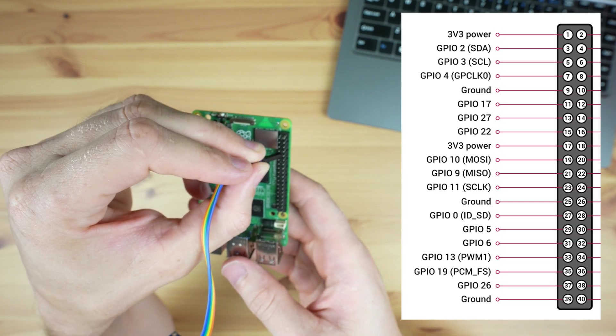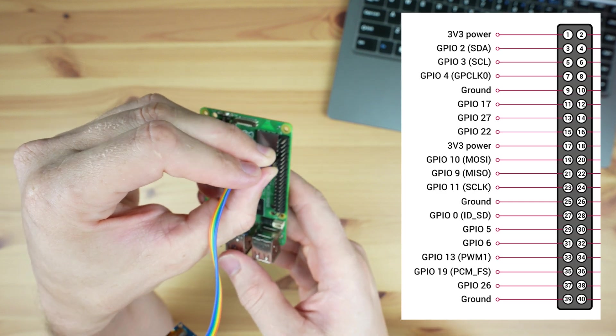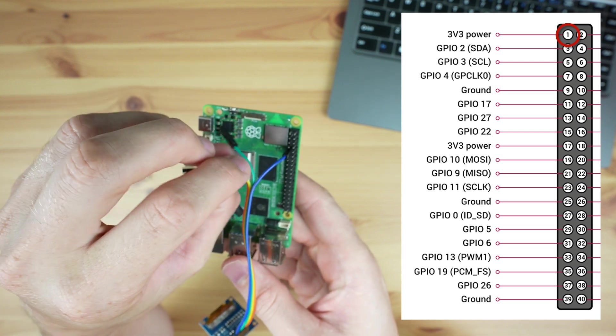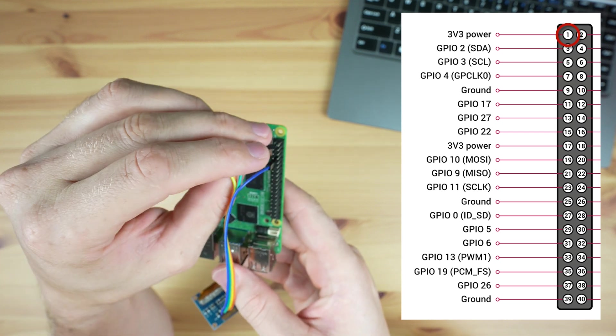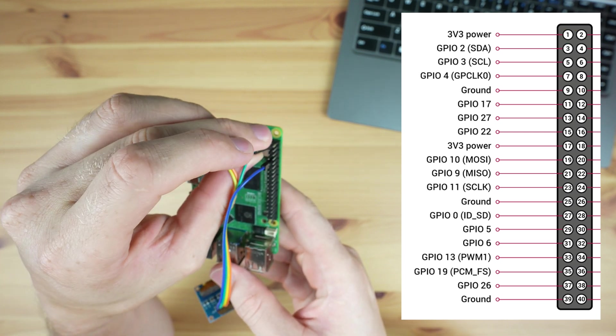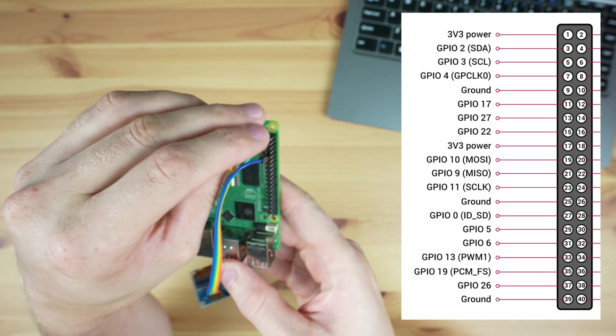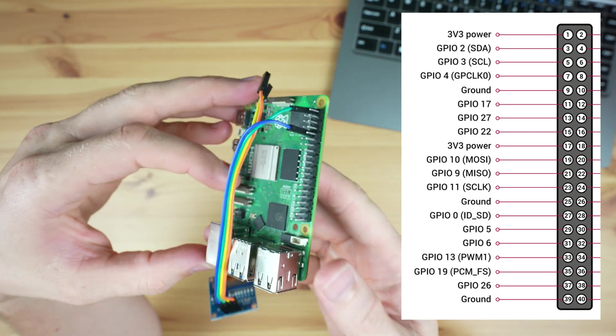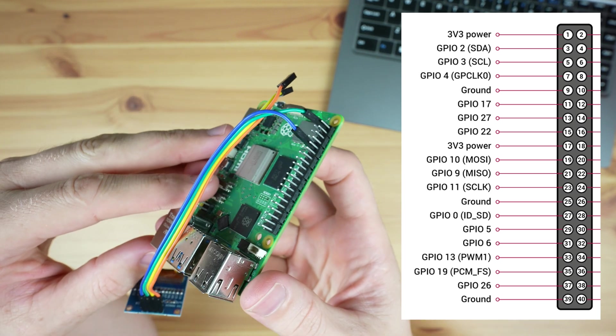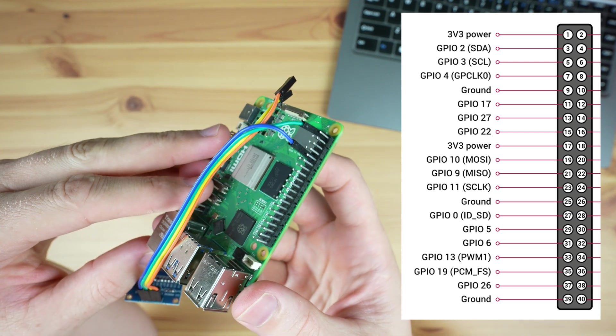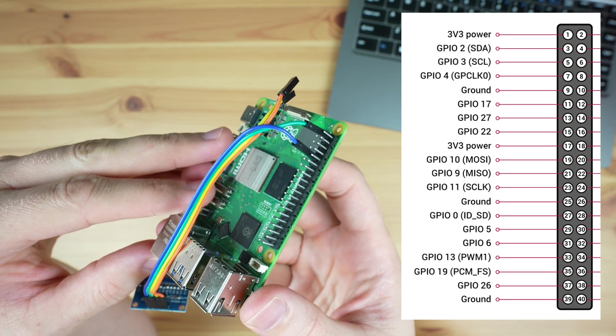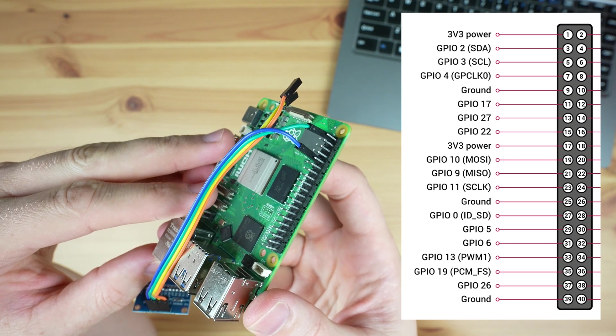There are a few options for the power pins. I usually plug the ground jumper into pin 9 and the VCC jumper into pin 1. You can use any of the pins labeled ground for the ground jumper, and these displays will run on 3.3 volts or 5 volts, so you can use any of these labeled pins for the VCC jumper.